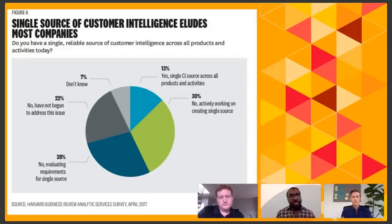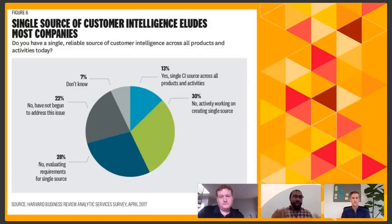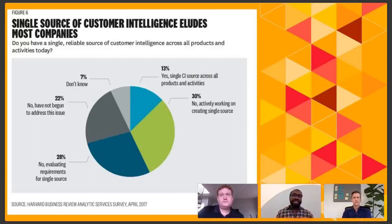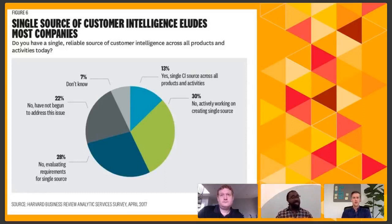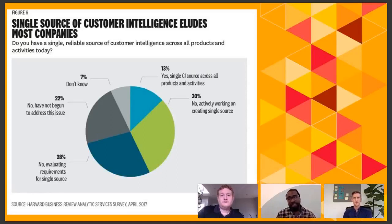A business runs off their data. Modern businesses are only as valuable as the data they're able to collect. A lot of these businesses have their data split up and siloed between different departments — data split between finance, marketing, and sales. What this does is create fragmented customer experiences, and it overall makes your sales process much, much harder.